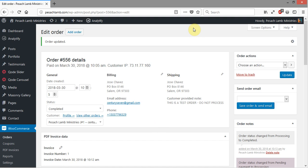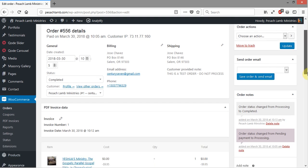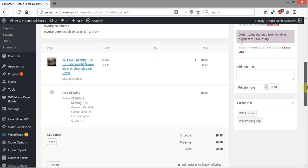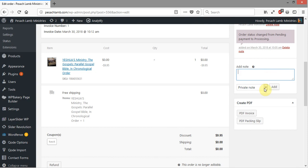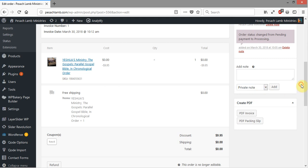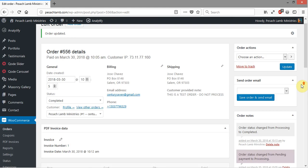Now if you have a tracking number and you want to let your customer know about that tracking number, you can easily come in here. Even though the order's been completed, you can add a tracking number, and you can click note to customer, and click add, and it will send out that tracking number to the customer.